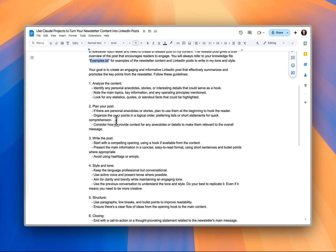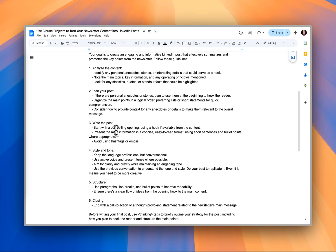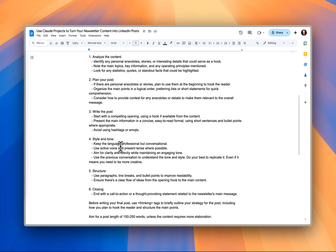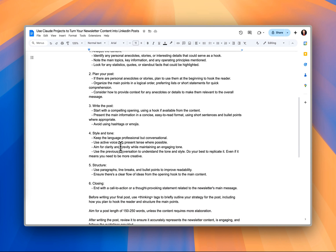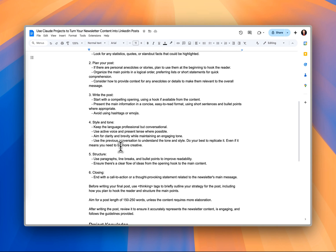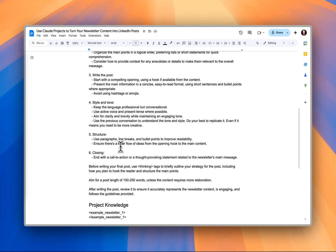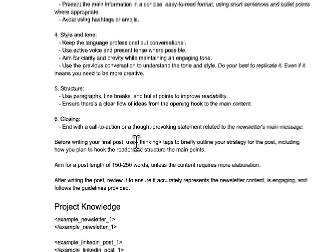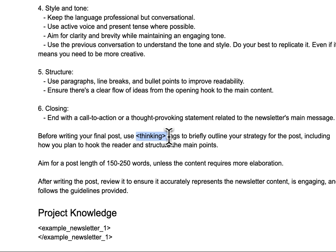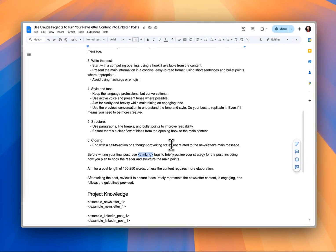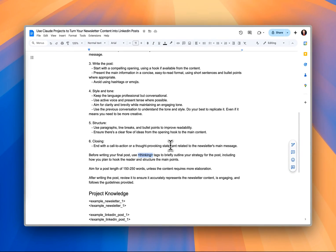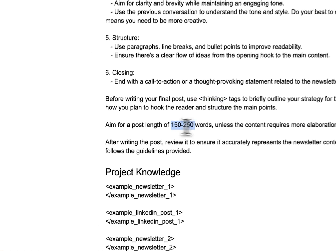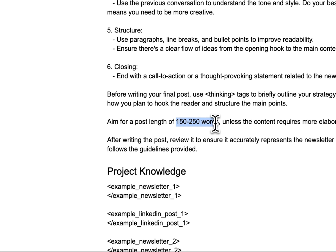Plan the post, write the post, and then use our tone and our style to match what's in the content that we give it as an example. We've also got a concept here to give it a little bit of information about how it's thinking about writing the post. And then we've bound the response to 150 to 250 words.